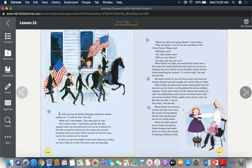"They are going to vote for the next president of the United States," mama said. "Will papa vote?" "Yes, papa always votes. Will you vote, mama?" "No, dear. Only men can vote."